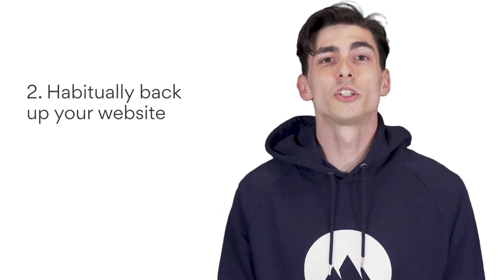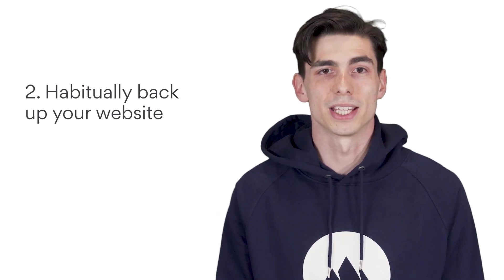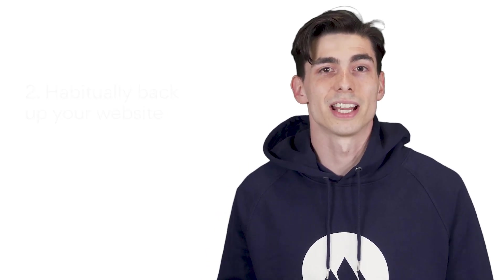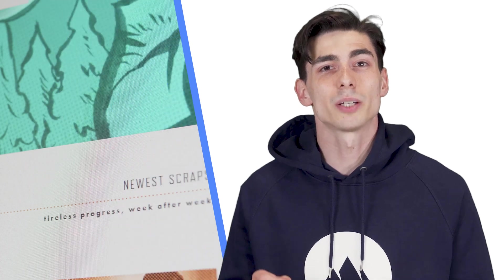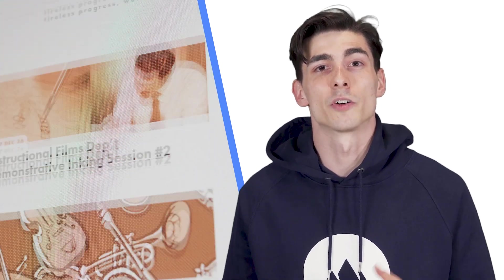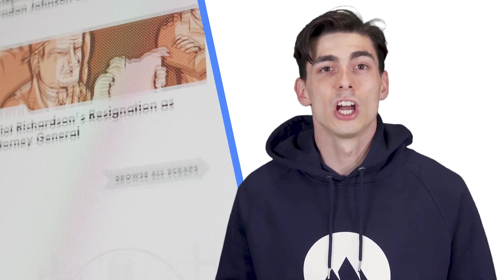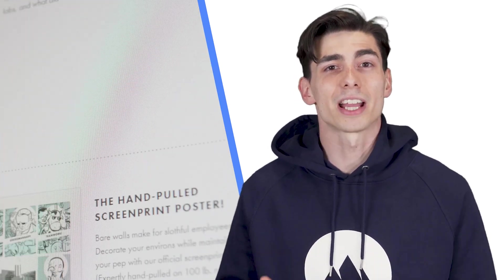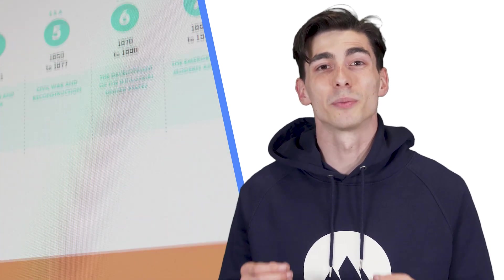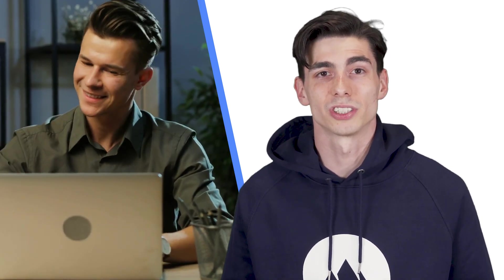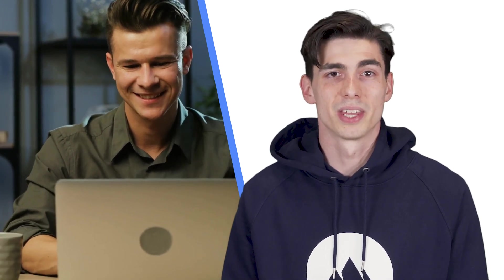Number two, habitually back up your website. Your site is your content, and you need to keep backed up copies in case of a malware injection from hackers. Regularly backing up your content is going to guarantee minimal damage if a virus corrupts your files. All it takes is removing the damaged files and replacing them with the backups. If you habitually backup your content, you're going to save money on having to pay to replace what was lost.